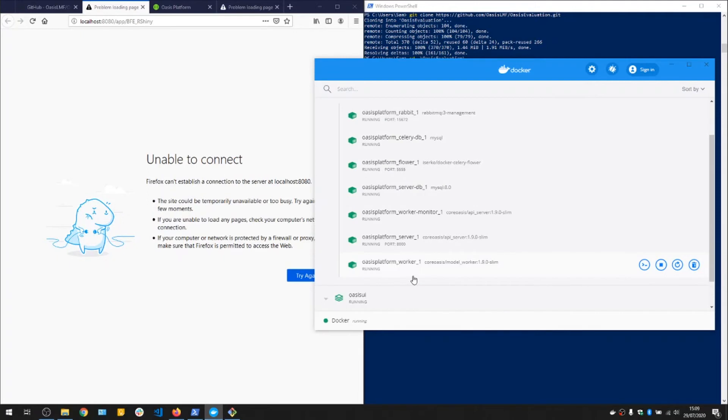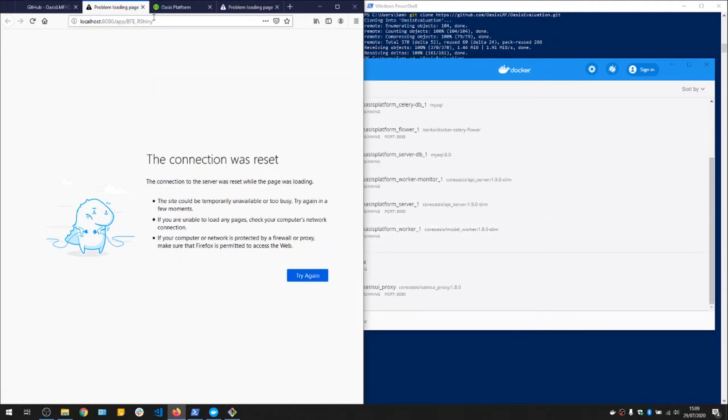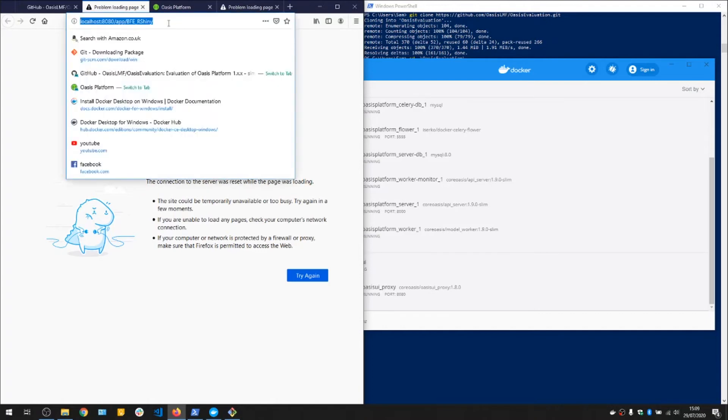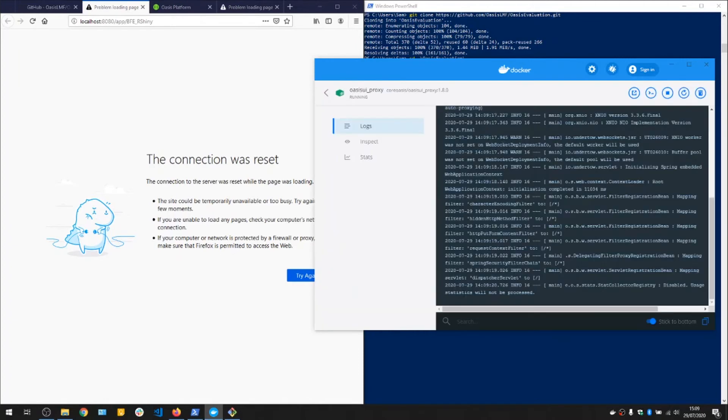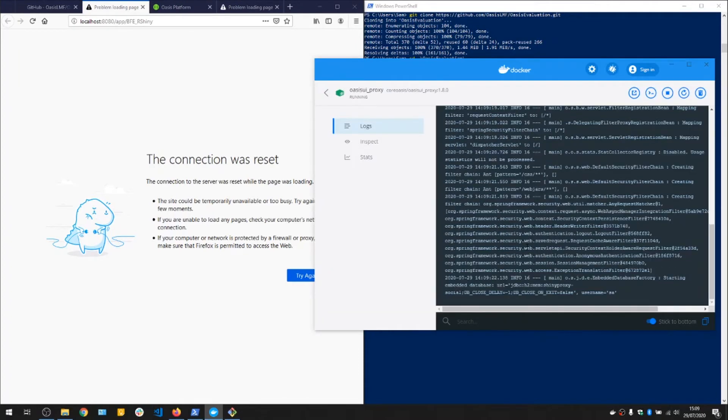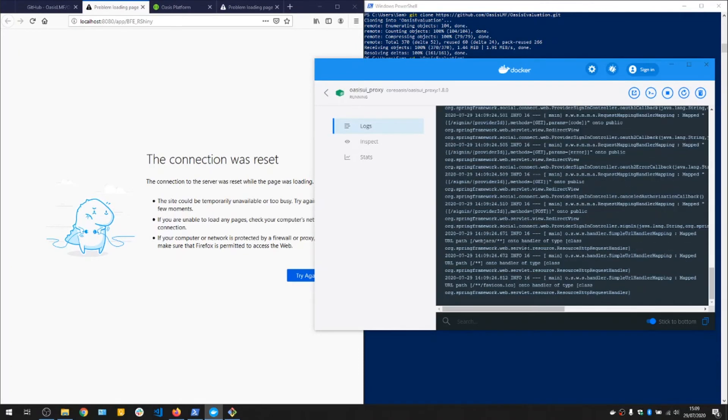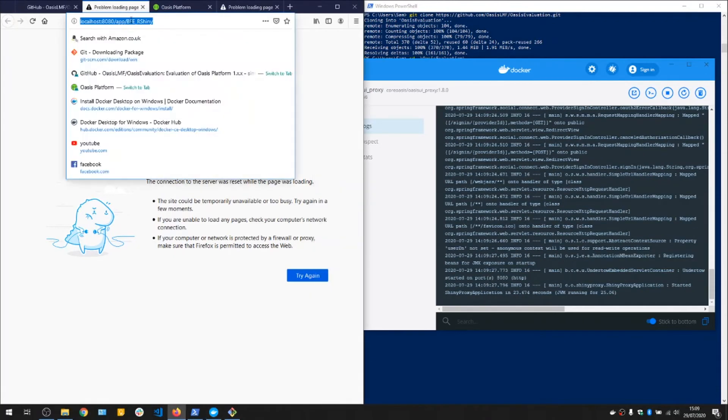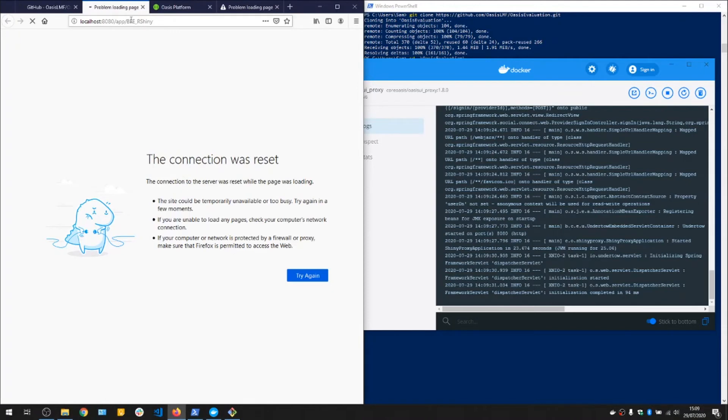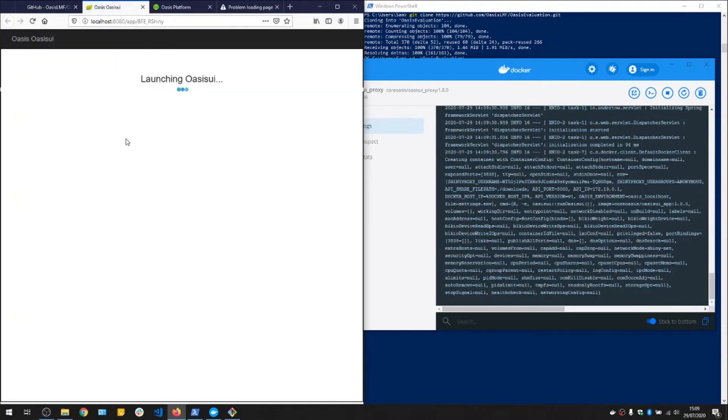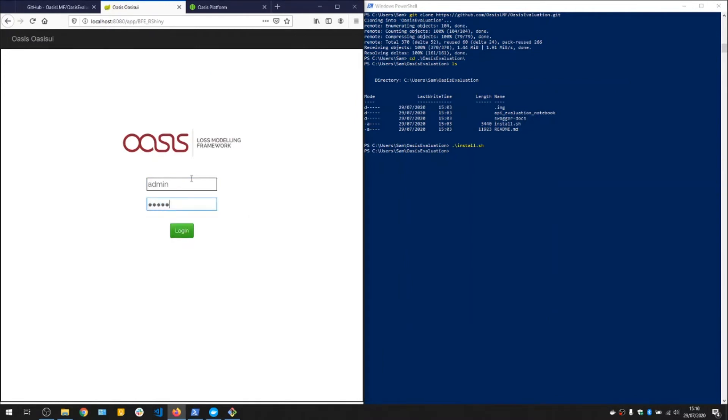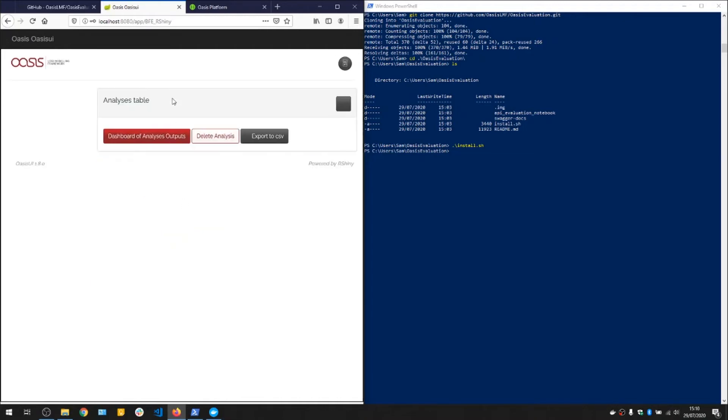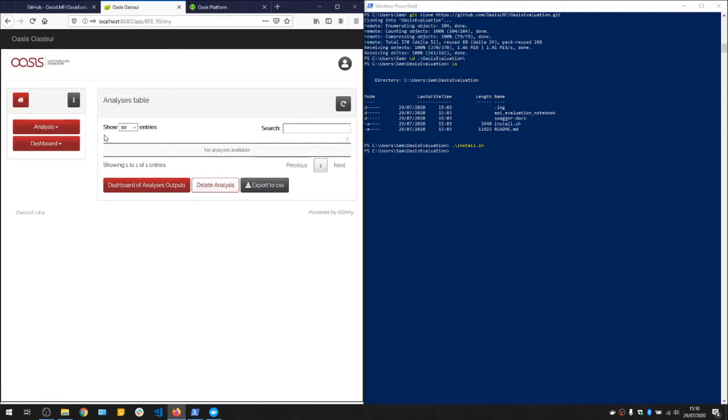There's our user interface that should be running. There we go. Let's log in, the password is admin password. And we'll just do a quick run through to make sure everything is working.